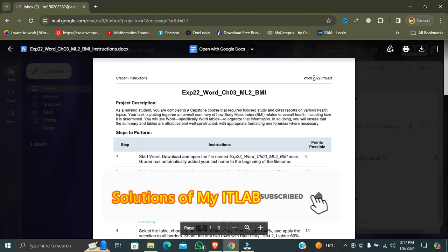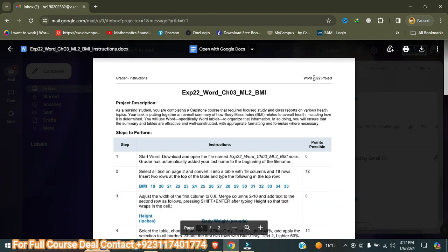Hello, first of all I welcome all of you to my YouTube channel. Today I am going to do a new assignment for you. The name of this assignment is EXP22 Word Chapter 3 Mid Level 2 BMI.